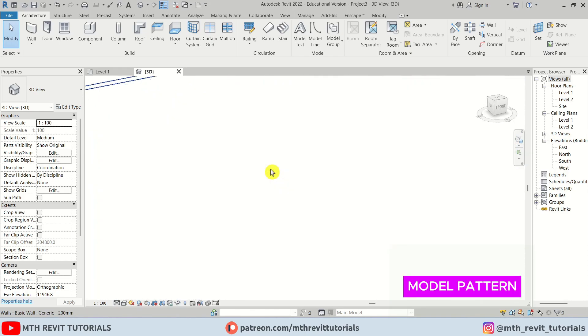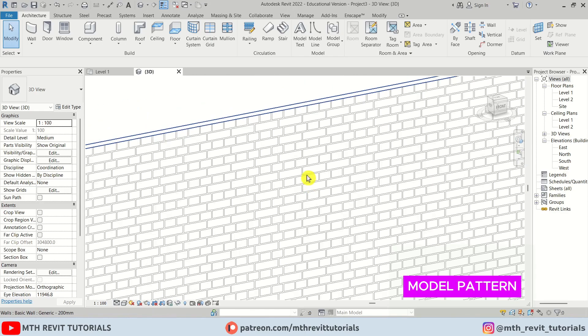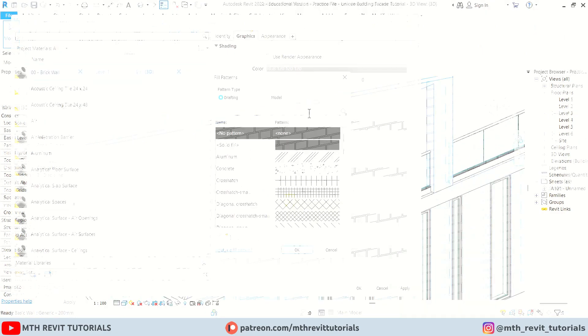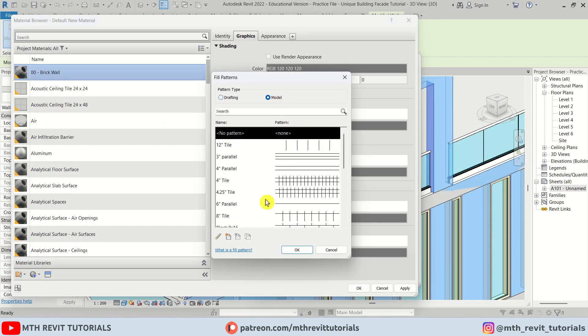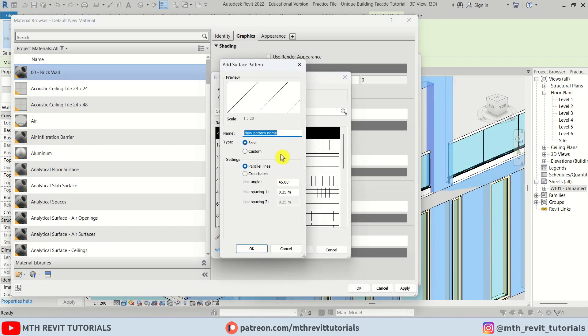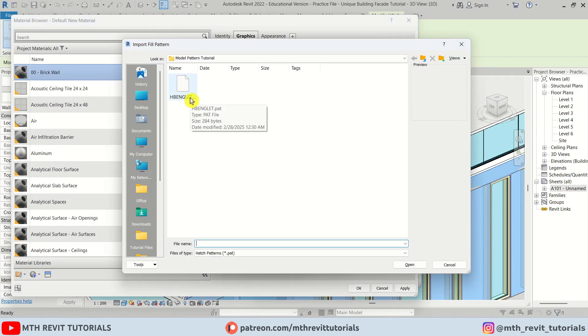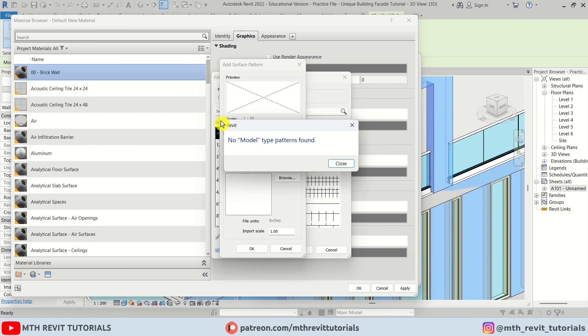Sometimes when you load a custom pattern into Revit, you see an error saying no model type patterns found. Let's see how we can fix this.